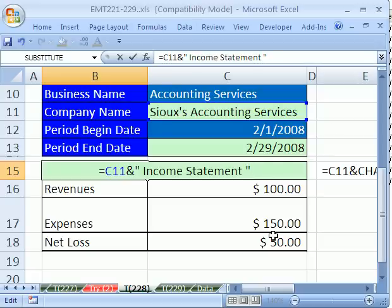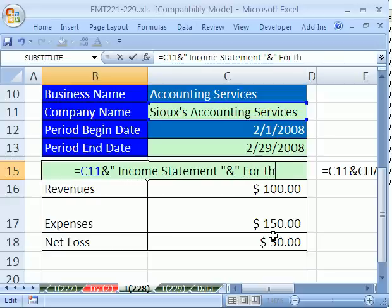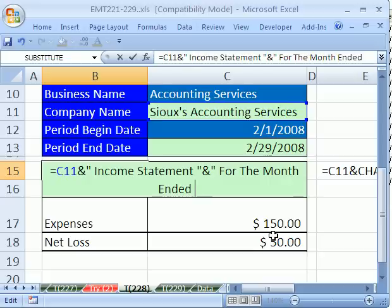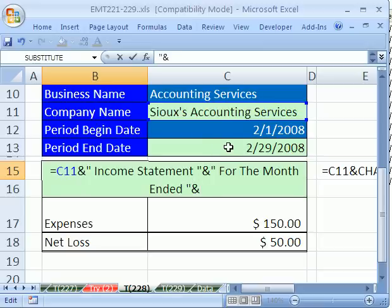The next thing we want is For the Month Ended and then the date. So I'm going to ampersand and we need a hard return. I'll type "For the month ended". Now, as we know, if we click on the date cell and concatenate it, since this is a date and what we're seeing here is formatted — underneath is a serial number — concatenation always takes the unformatted version. In fact, formulas never look at formatting unless you force the issue. So we will use the TEXT function.